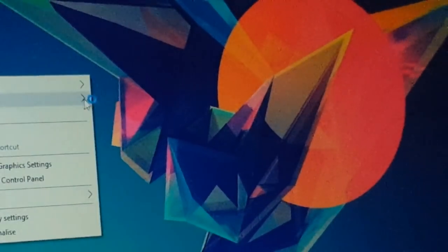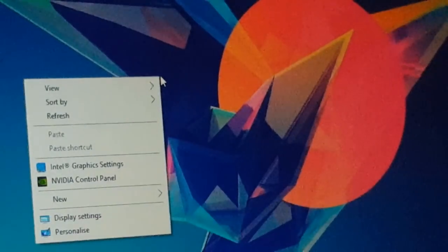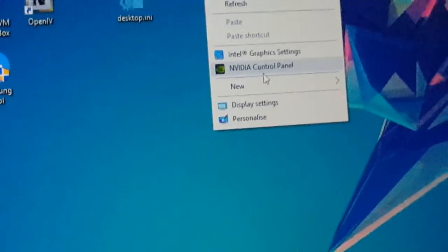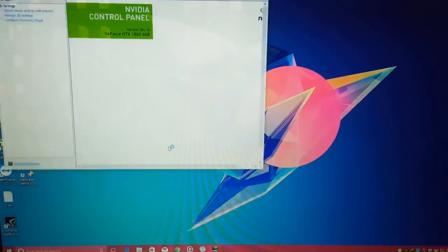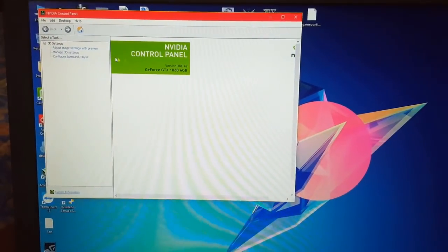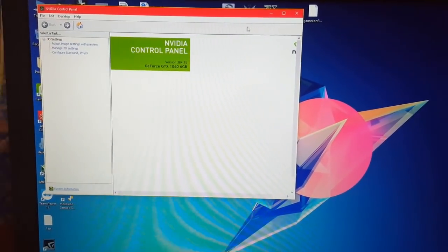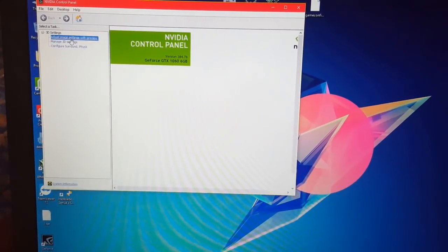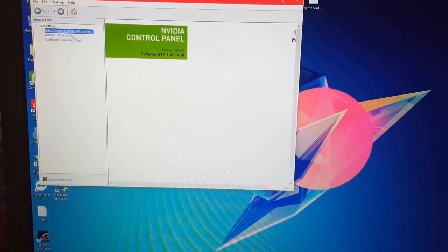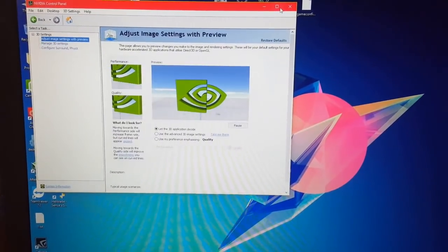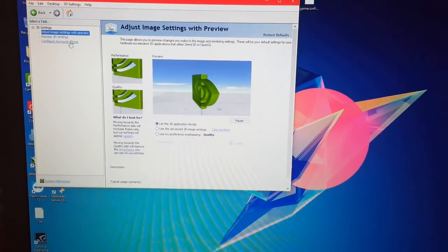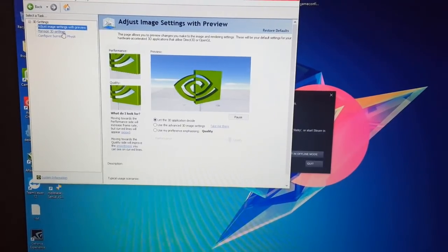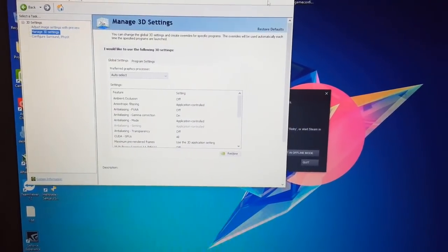So here it is. If we enter the Nvidia control panel, you will see that it actually worked. We have the GeForce GTX 1060 6 gigabytes with the Nvidia drivers 384.76, and everything is working on my laptop PC, on the screen of the laptop PC. You didn't need any external monitor or anything like that.